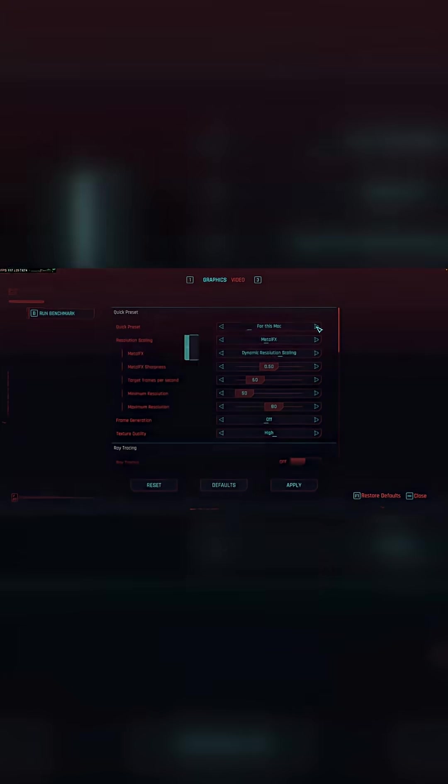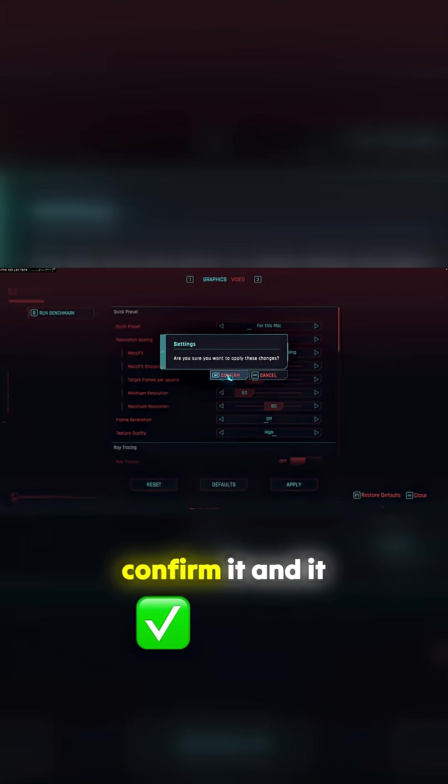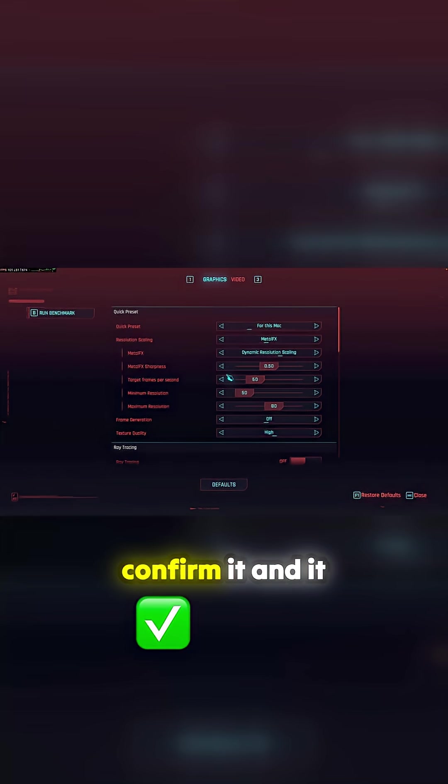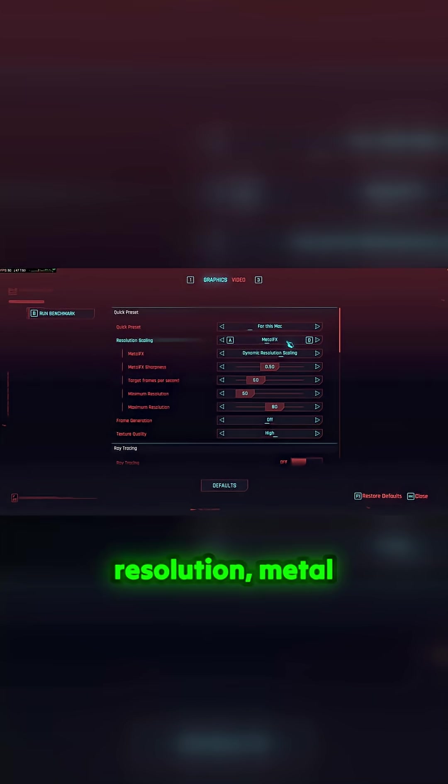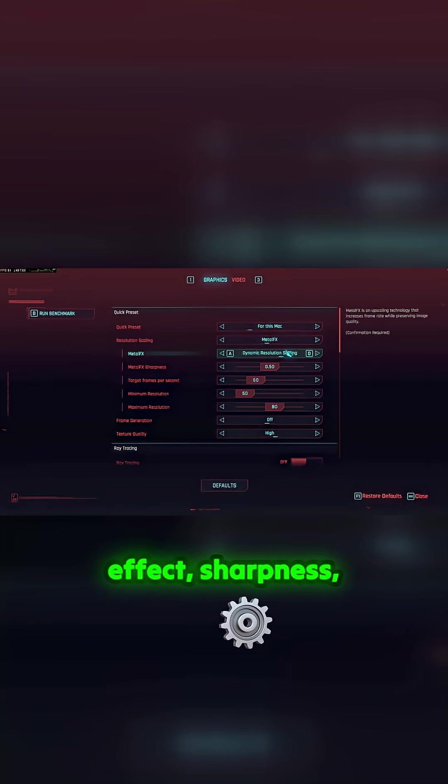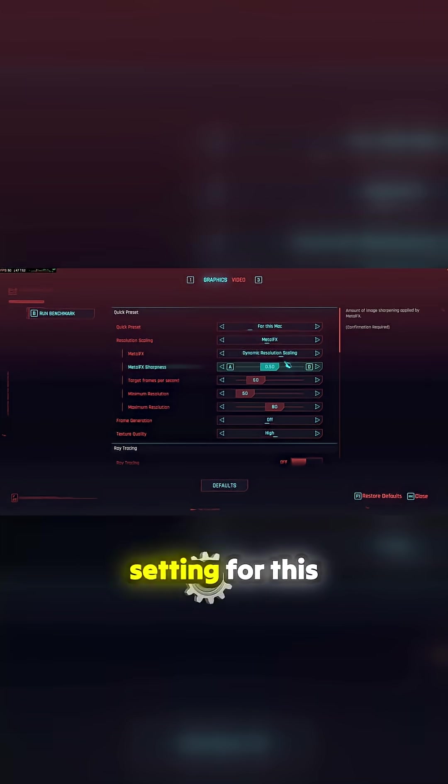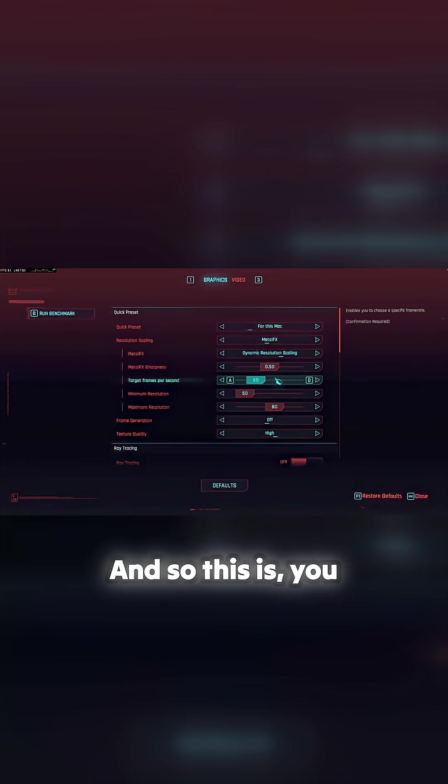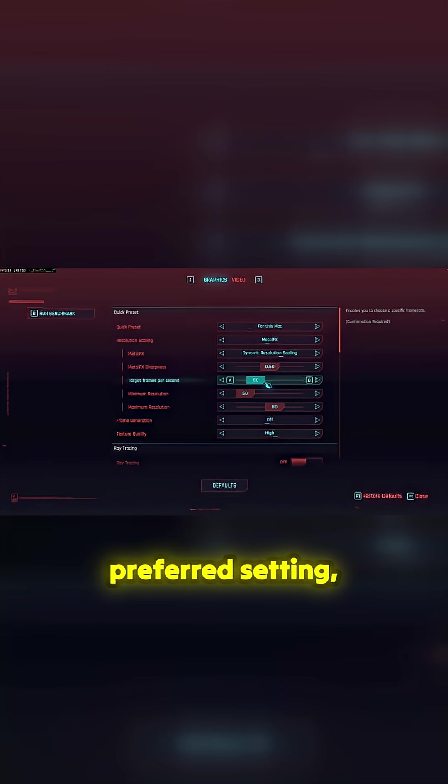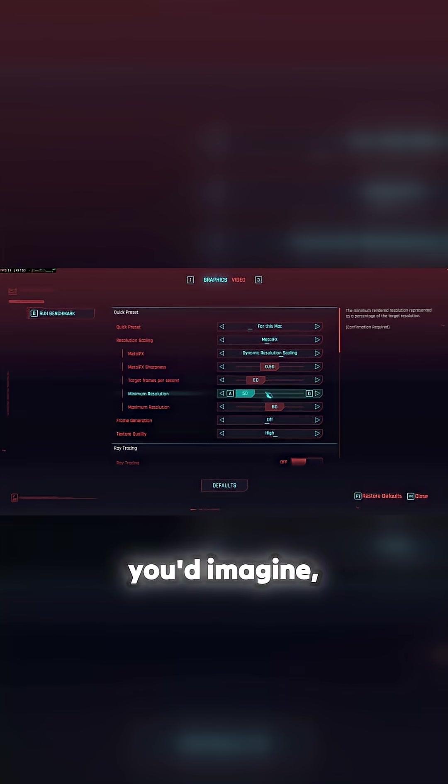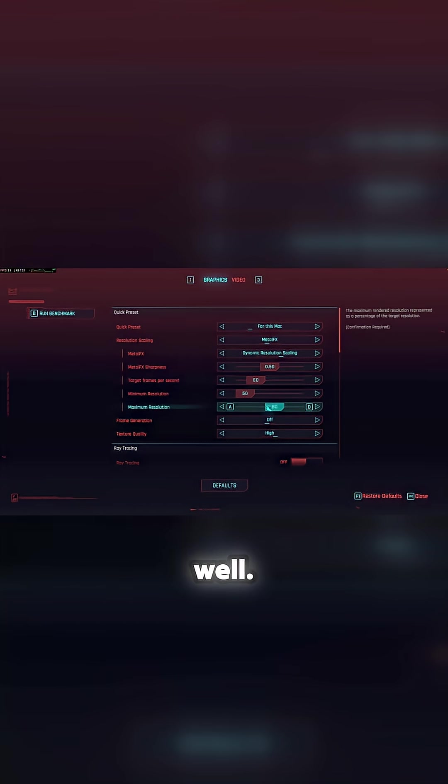I think that way, for this Mac. Okay, then you confirm it and it should give you dynamic resolution, Metal Effects, sharpness, all this sort of business. And it gives you a setting for this machine. Again, no frame gen. So this is, you know, this is the preferred setting you'd imagine because it's using Metal Effects as well.